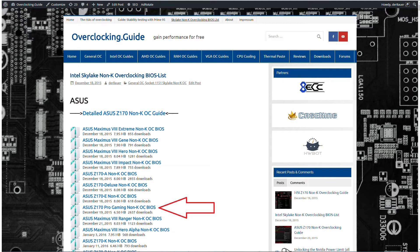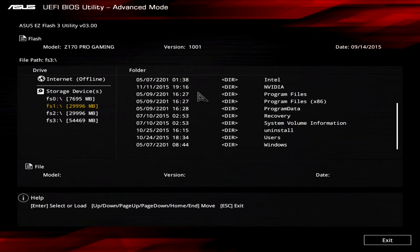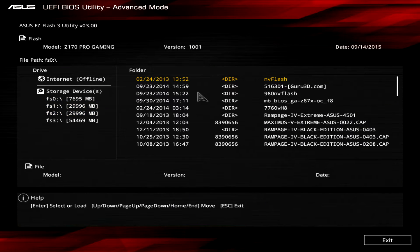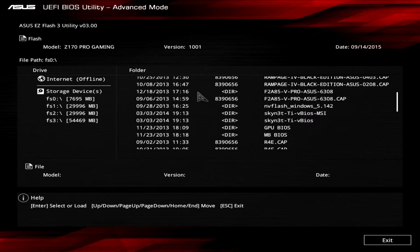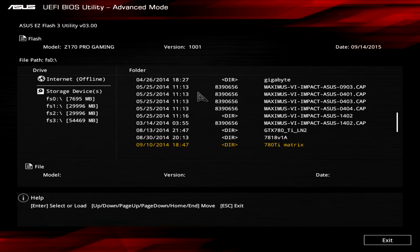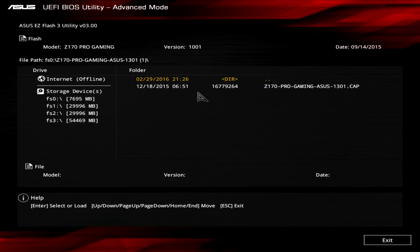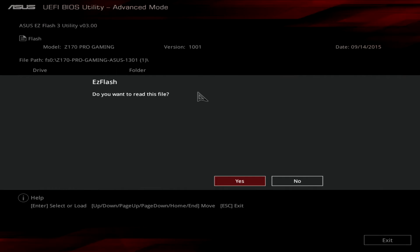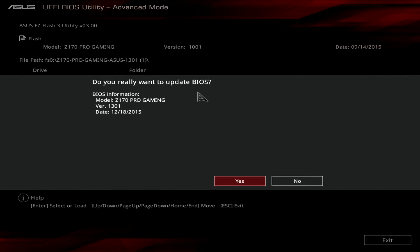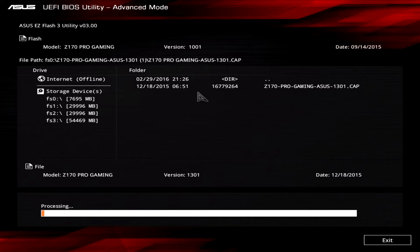You can get the BIOS on my website overclocking.guide. I'll also put the link in the description so you can easily find it. First, enter the BIOS — use the downloaded BIOS, put it on a USB drive, go to ASUS EZ Flash 3 utility, locate the BIOS file, and then proceed to flash the BIOS.